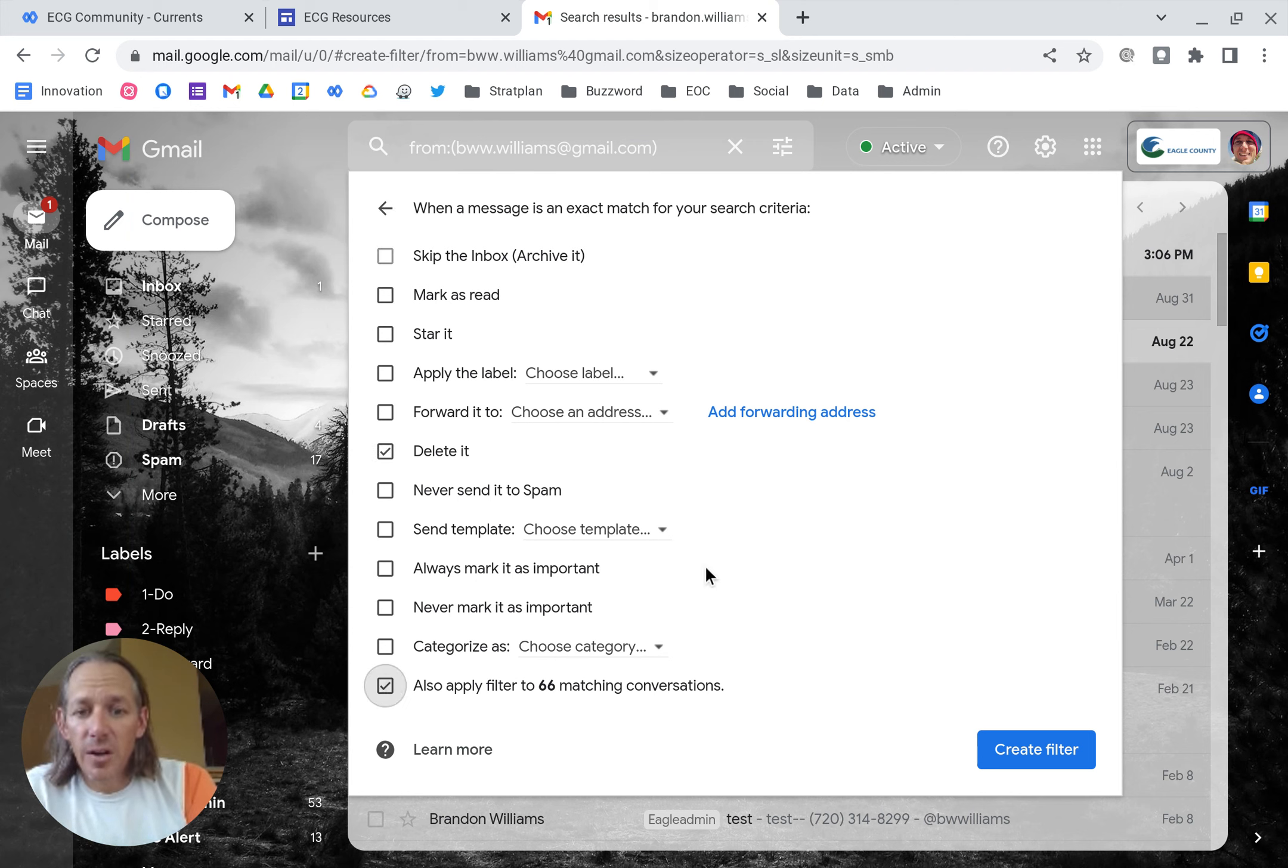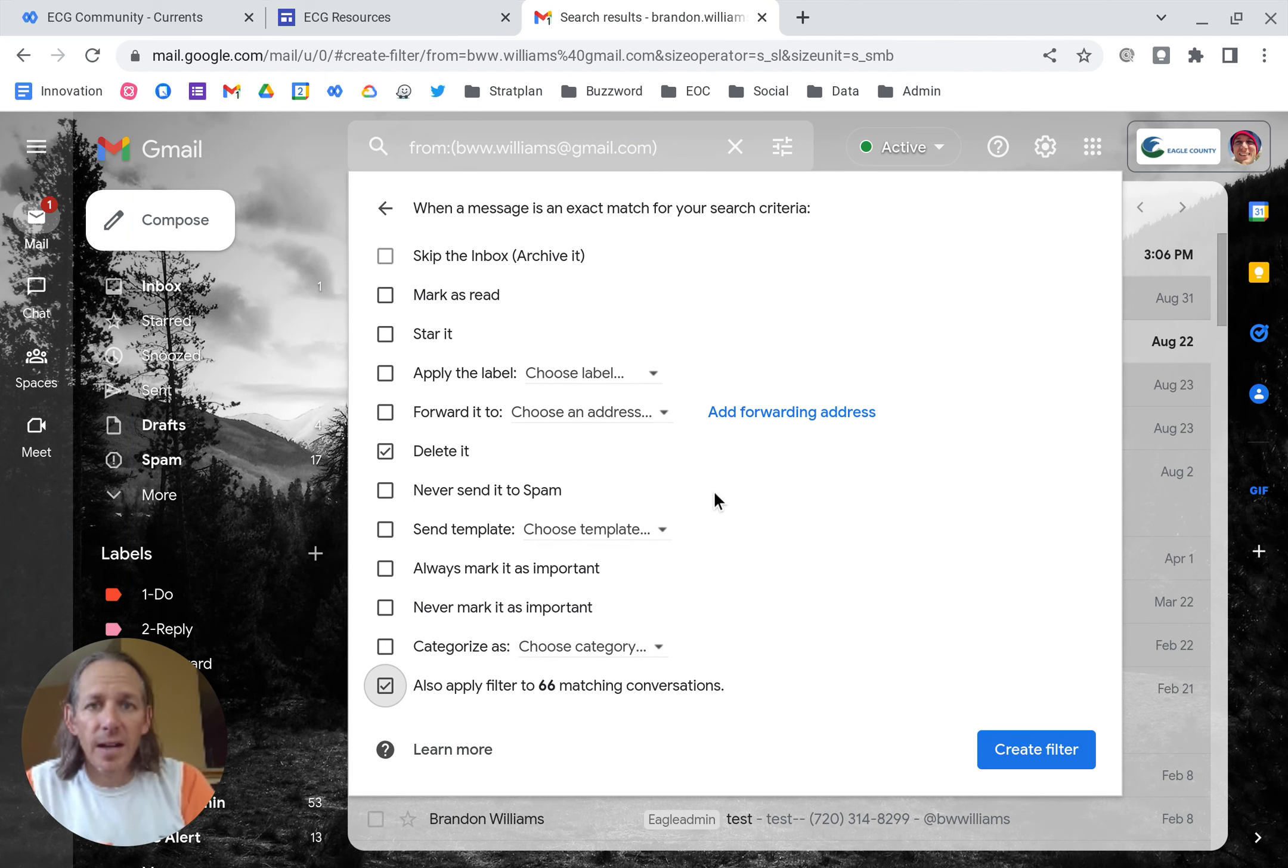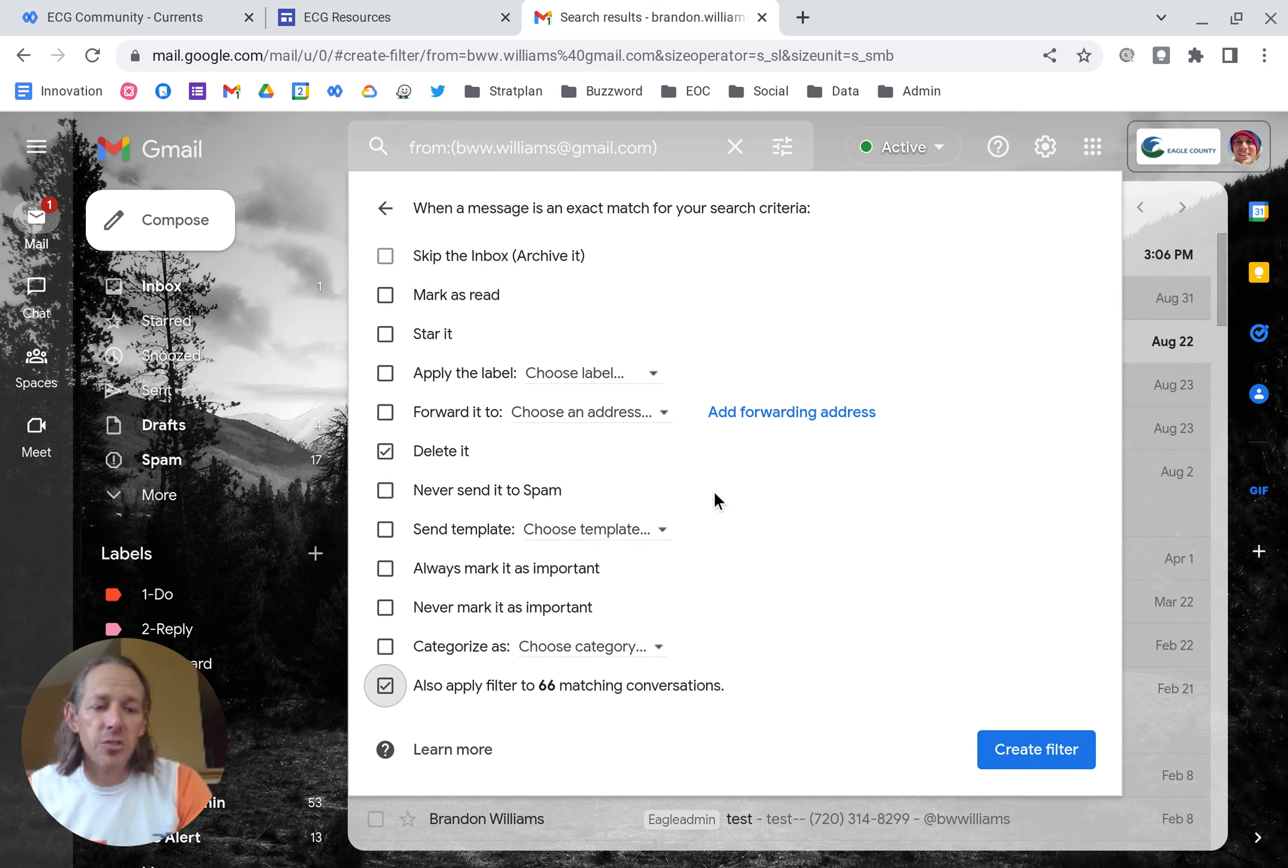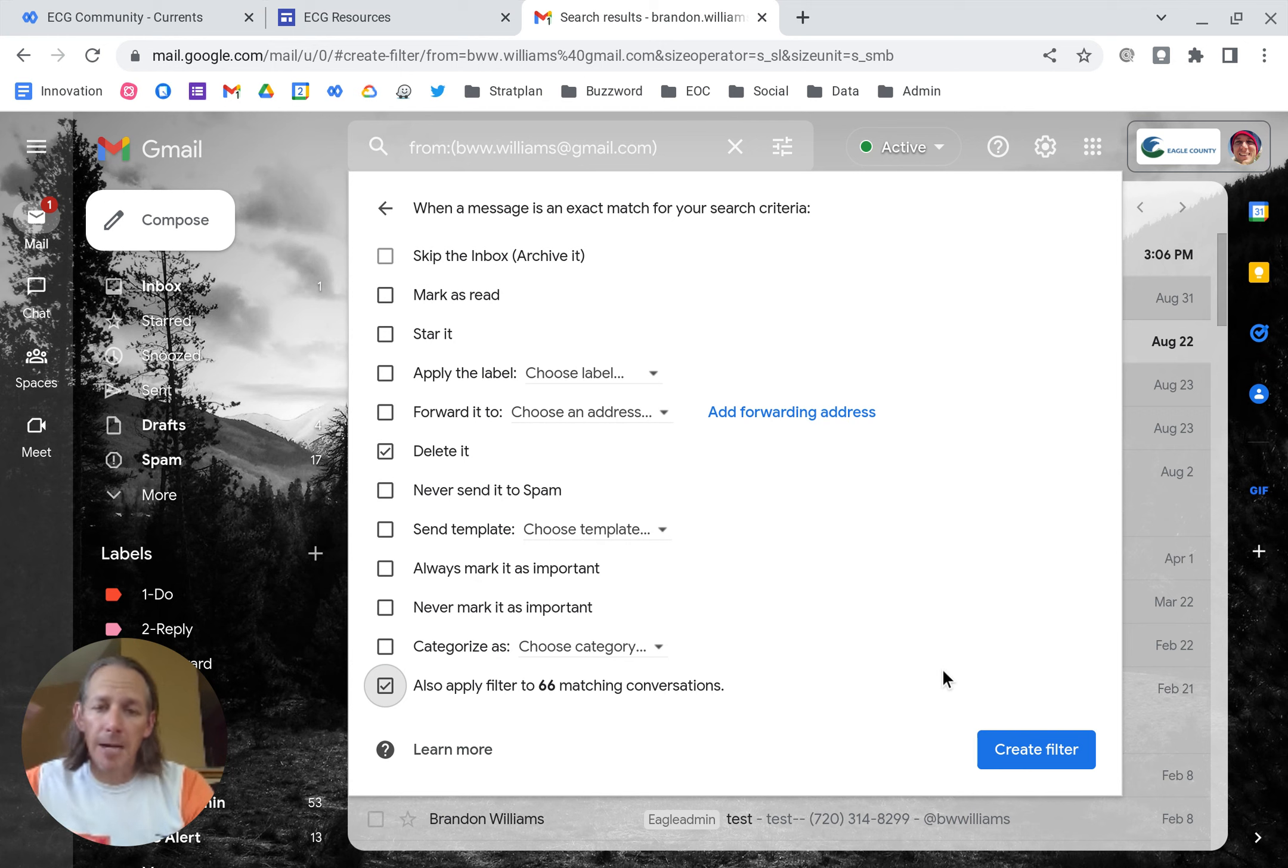Now you can also apply it to 66 matching conversations. That's the example that I'm using. But if you have other emails from this, it'll just purge them. It'll send all of them to trash and any future ones, it'll also just bypass the inbox, immediately send it to trash.